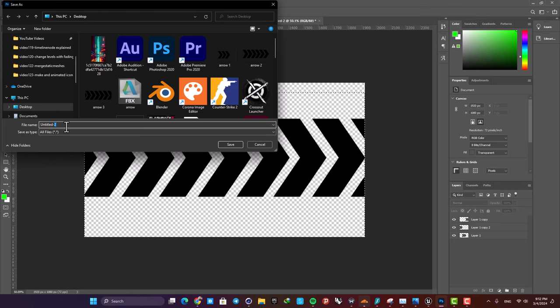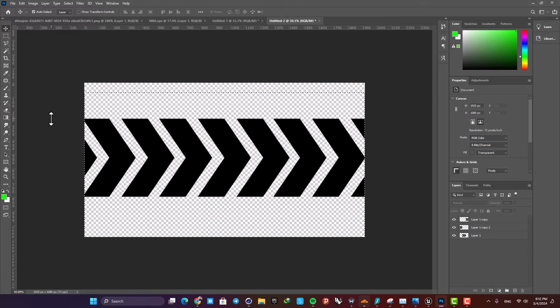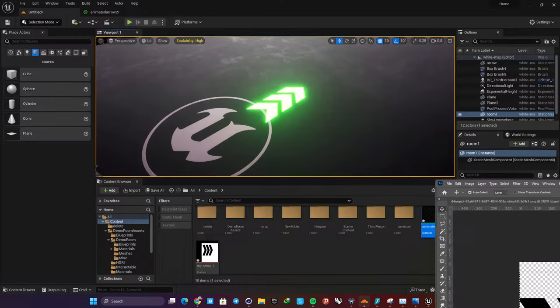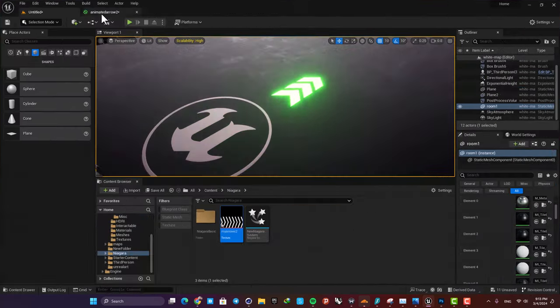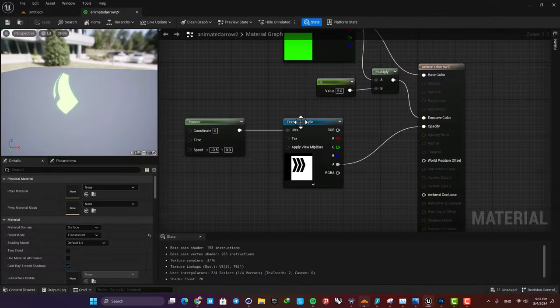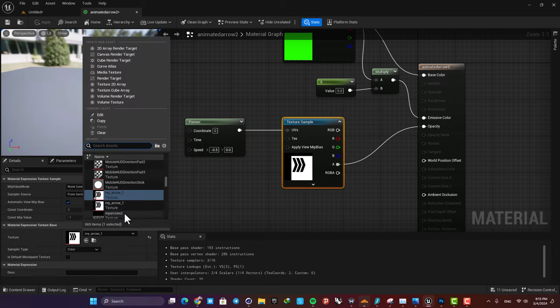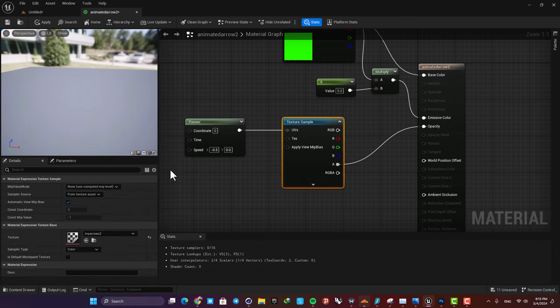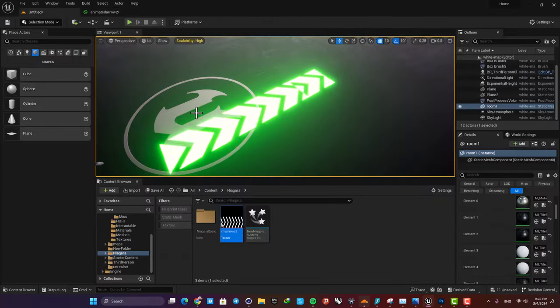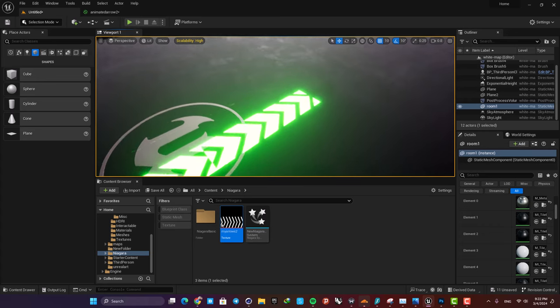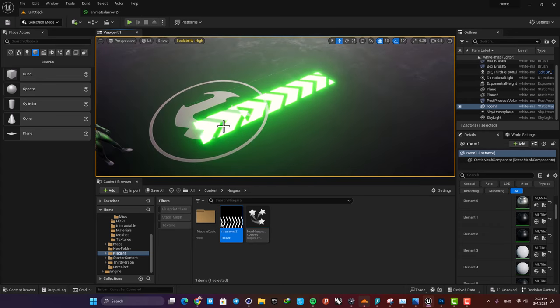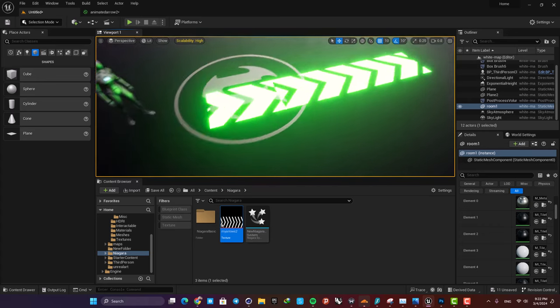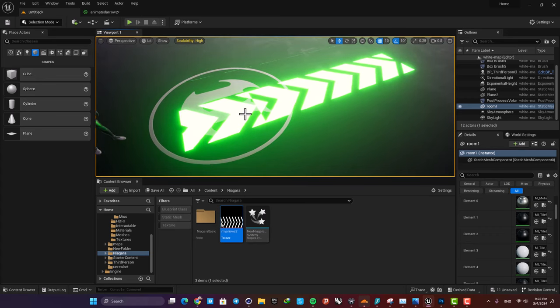I'm going to name it my arrows 2 and then import it into Unreal. Here I'm going to select my texture sample, and here I'm going to select the new arrow that I made. Now you can see that we do not have the space anymore, but it looks a little messed up.